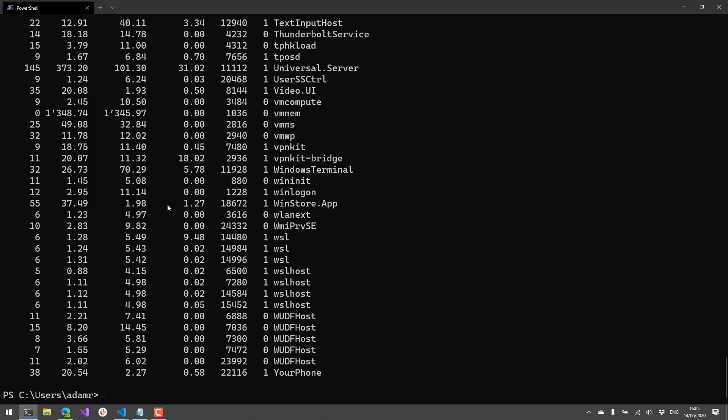So that is pretty handy if you have, you know, if you're doing a lot of command line editing and you want to search your history.